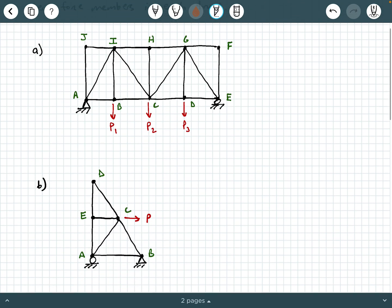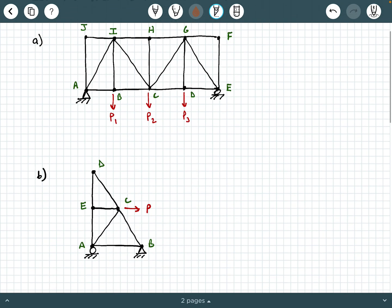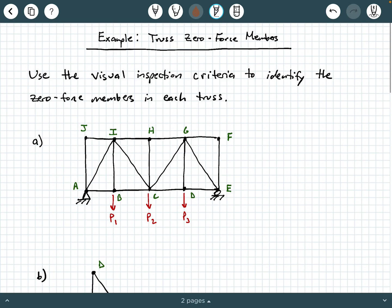And here we have two trusses that we're given. If you don't recall what the visual inspection criteria are, maybe check out my previous video where I summarized each of those visual inspection criteria. I'm going to assume that's fresh on your mind as I go through these, identifying the zero force members of each of these trusses.